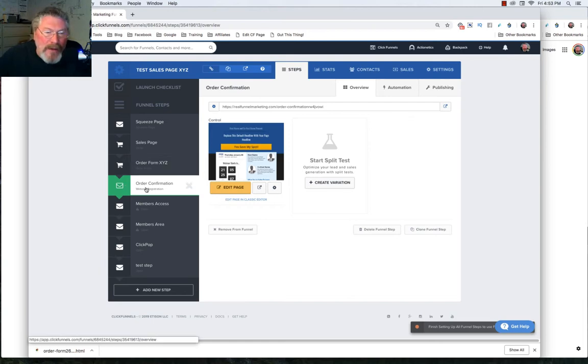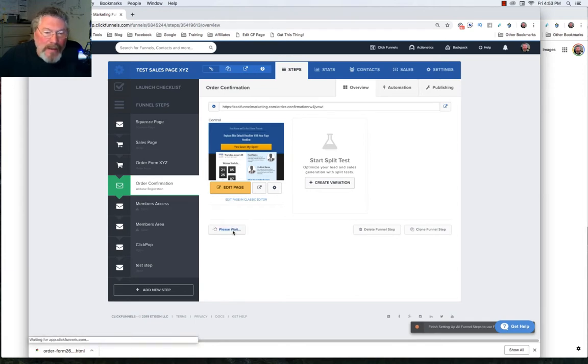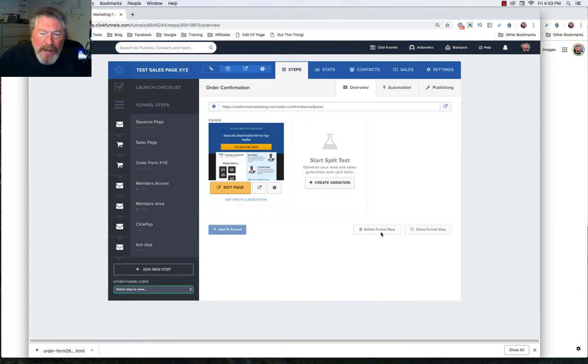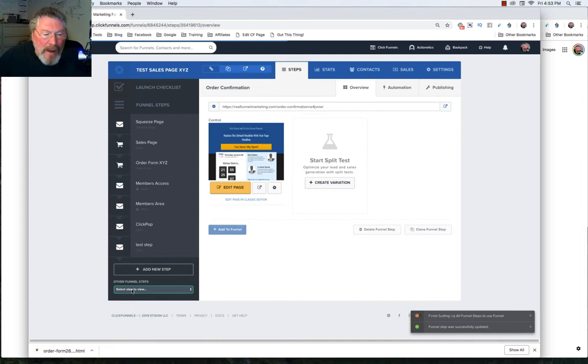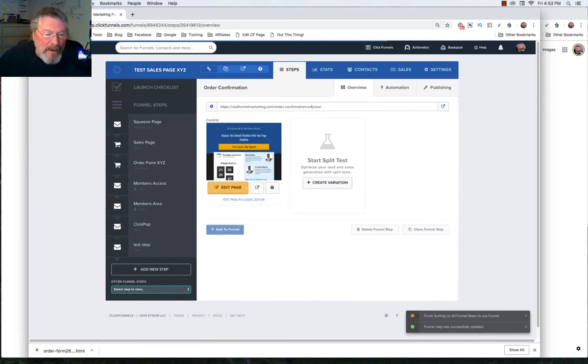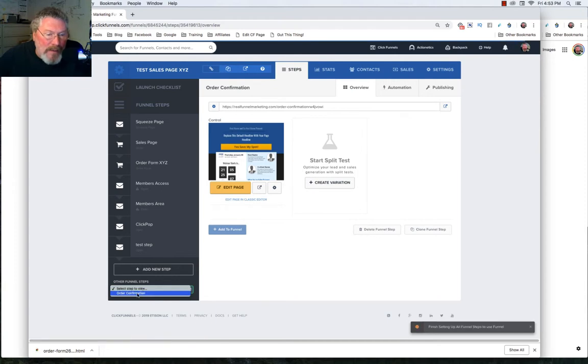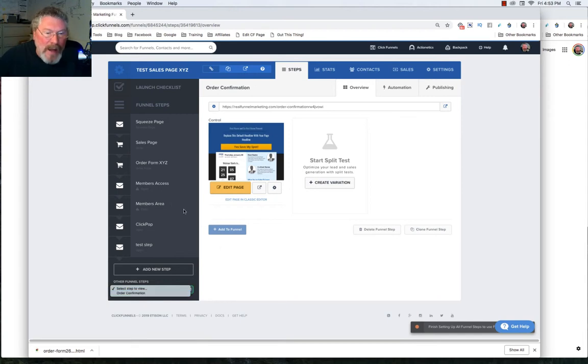Now let's say for some reason, you didn't want this page in your funnel anymore. So let's just click on this and say remove from the funnel. Now when you remove it from the funnel, it does not delete it. That's what this button here is for. What it does is it adds it down here at the bottom. So this little section just popped up and it says other funnel steps. And so we can click on that and it says order confirmation.